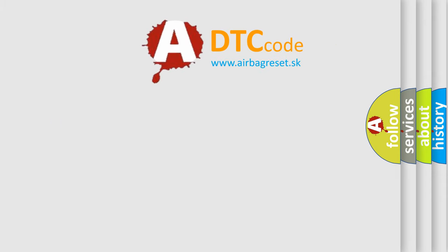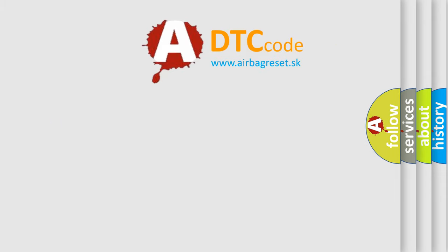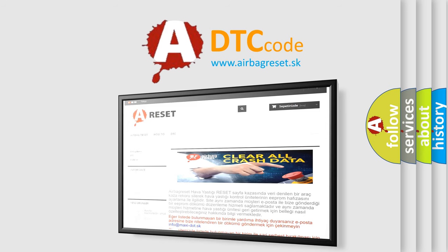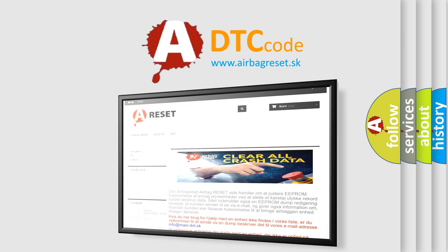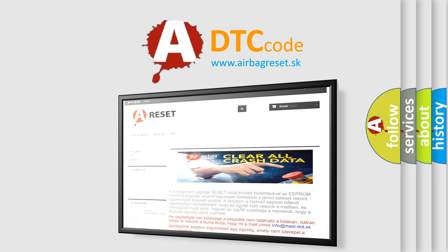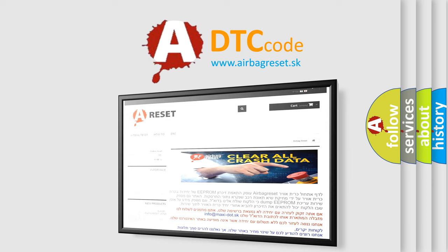The Airbag Reset website aims to provide information in 52 languages. Thank you for your attention and stay tuned for the next video.